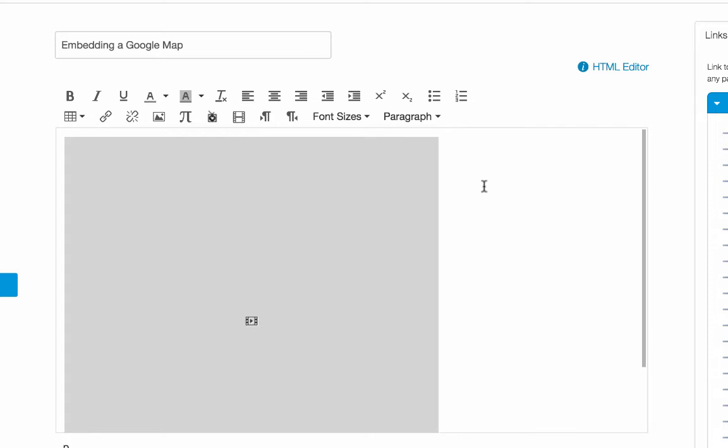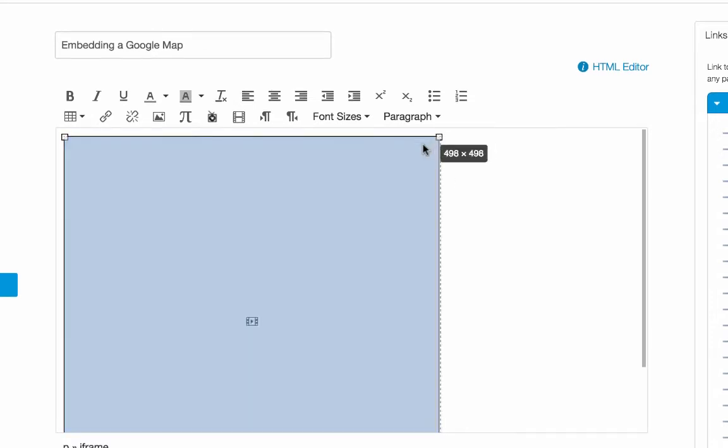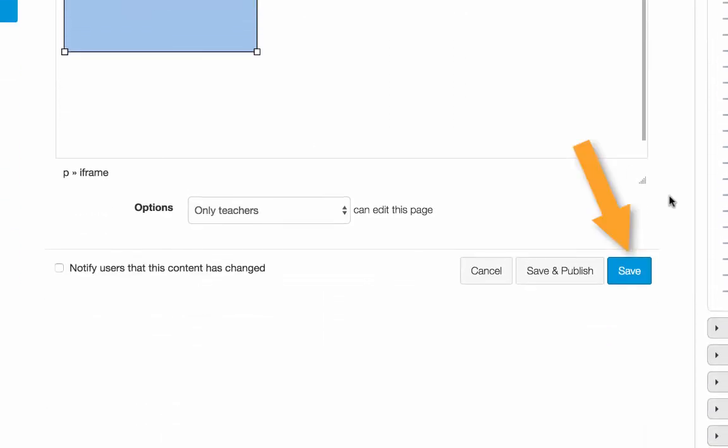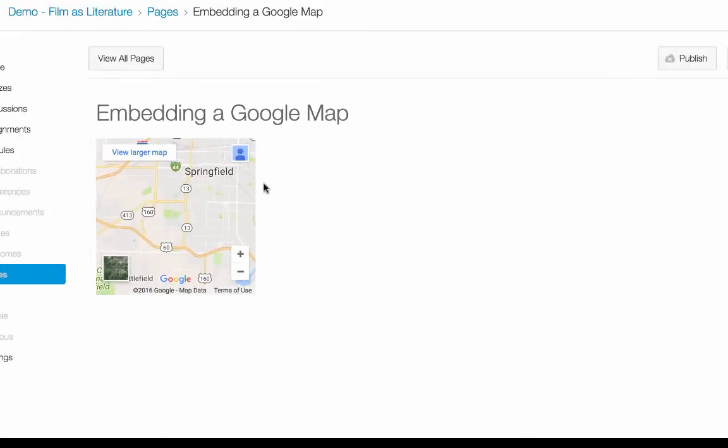As with other embedded content images or video, I can now choose this and resize it if I like. And then when I'm good with it, I can click Save to see what it will look like.